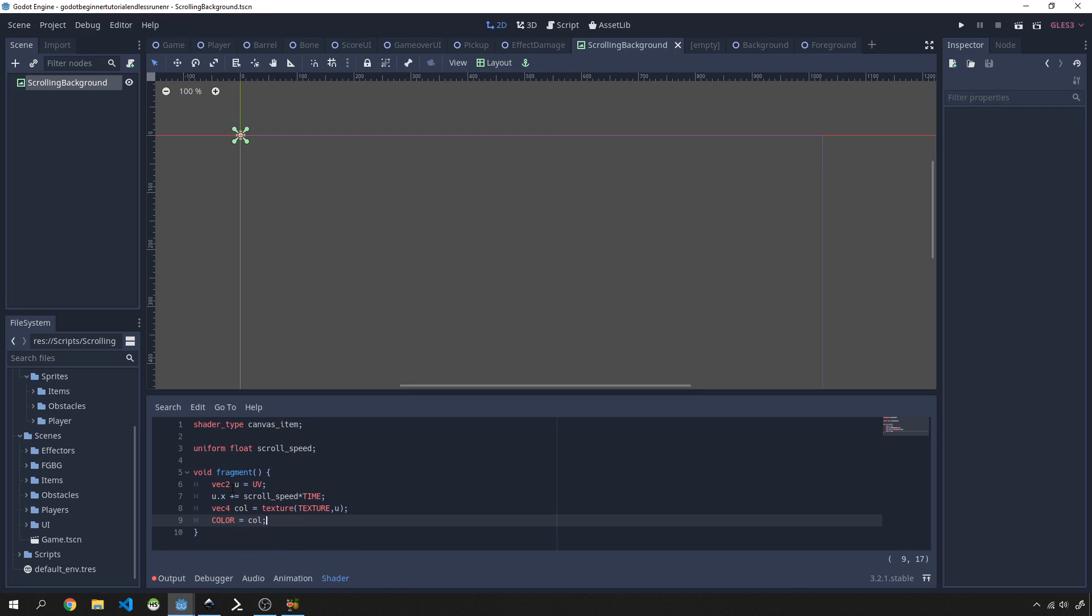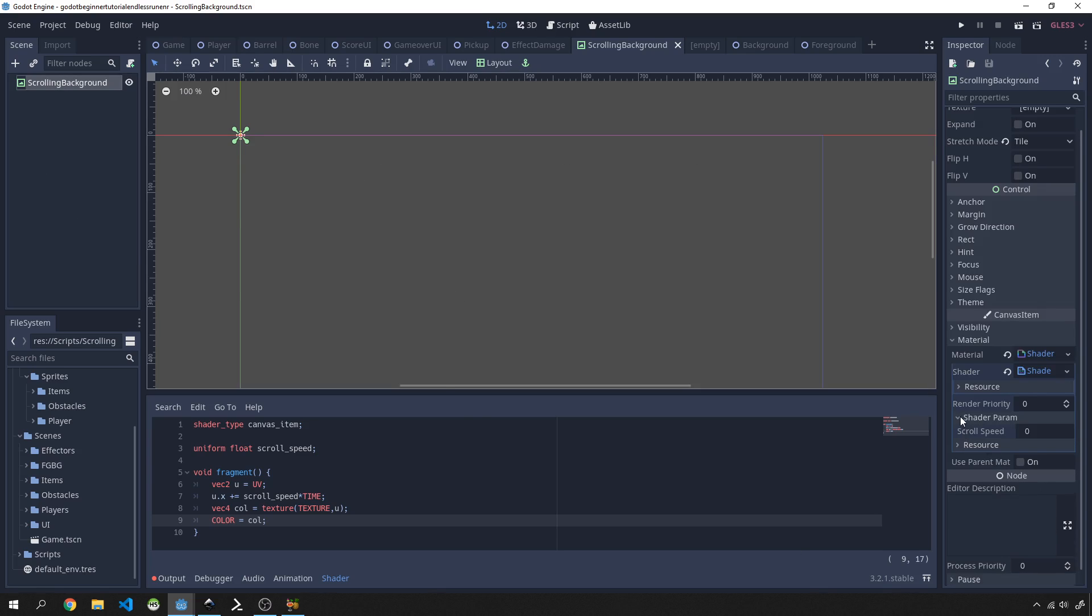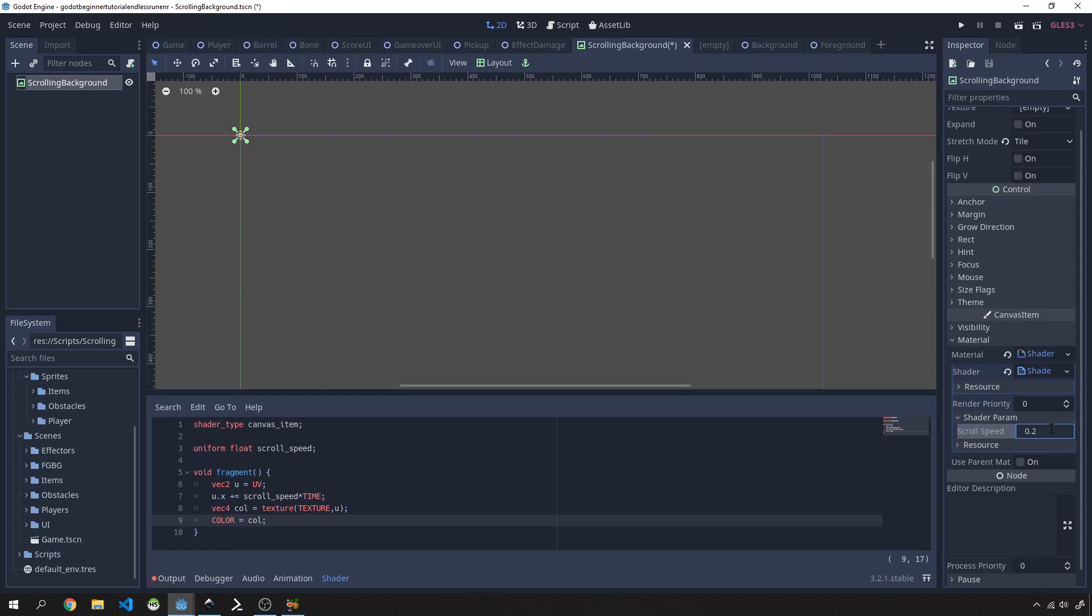Very simply, what it's going to do is it's going to move the UVs on the x-axis at a certain scroll speed over time, and then we'll take a sample of that change and reset the fragment shader with that color mapping. Then it will appear that our backgrounds are scrolling. We'll start off with a basic parameter. Under shader param over here, I'm going to set a default of 0.2 and I'm going to save this off.